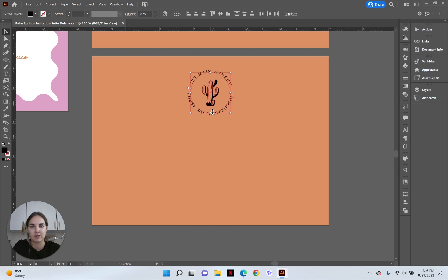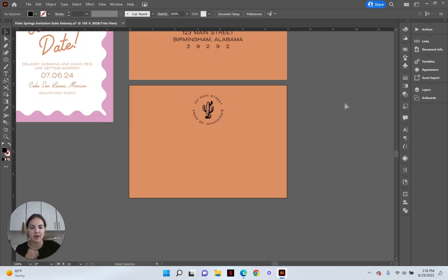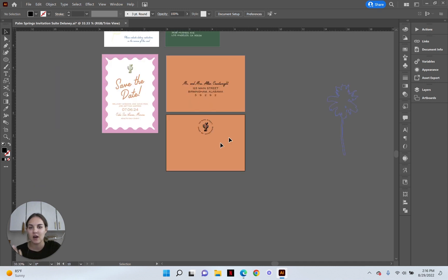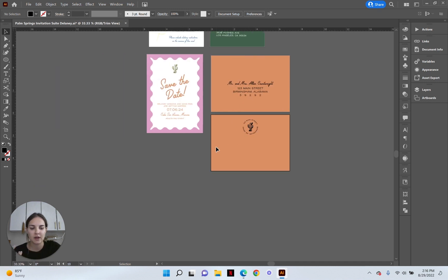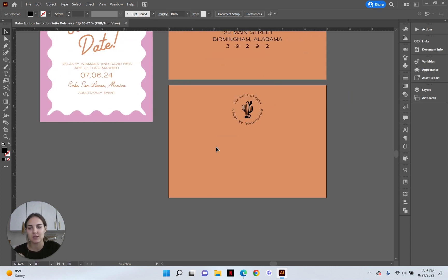And I'll move it down just a tad. I think that is perfect. Looks nice with everything else on the suite and it's my favorite part. It's going to be really easy to print.